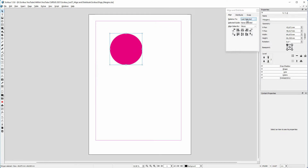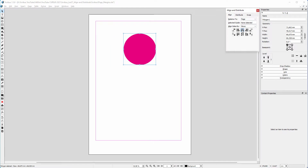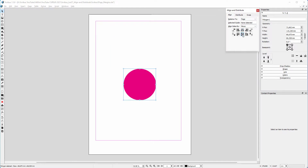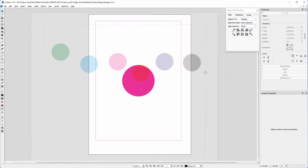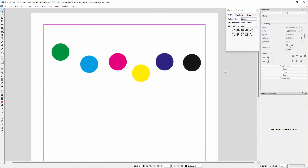Now let's say I want this circle to be placed exactly in the center of the page. I choose Relative to Page, click on Center on Vertical Axis and Center on Horizontal Axis. I can also center the circle relative to the margins.